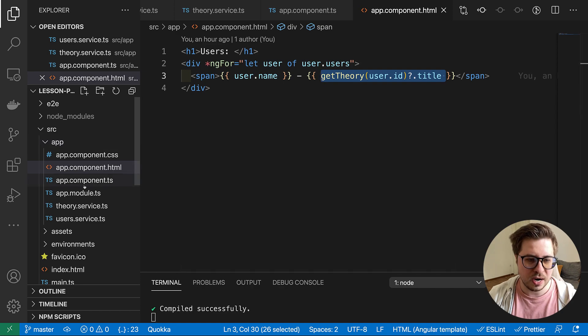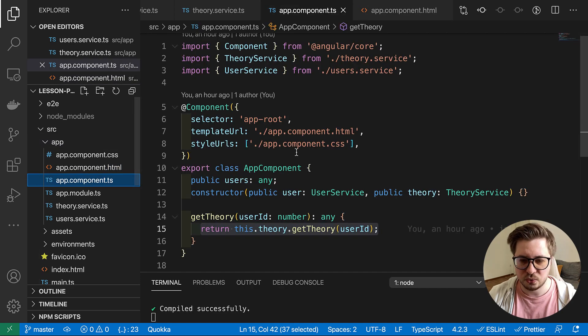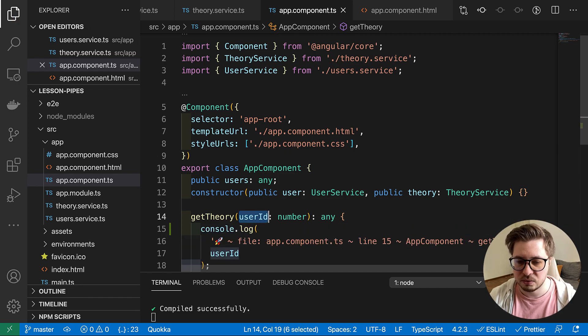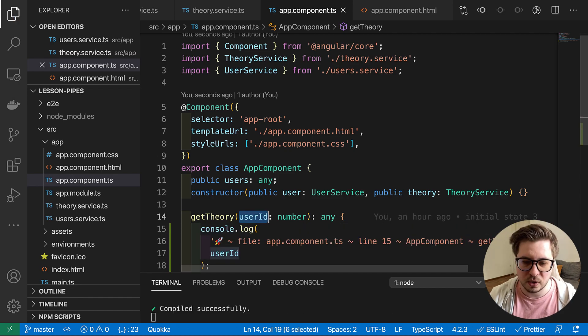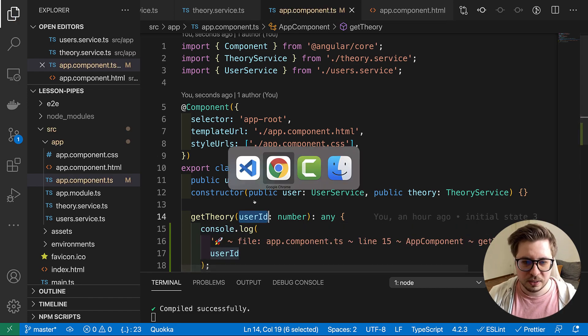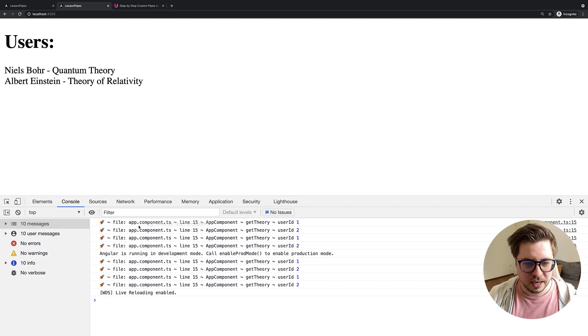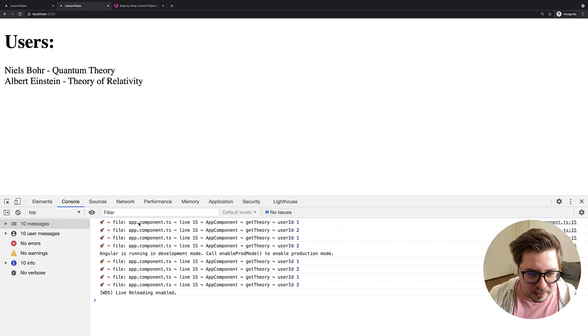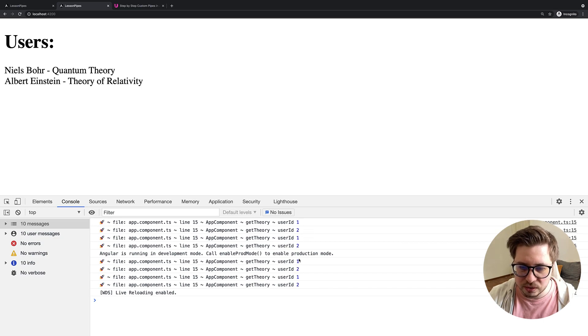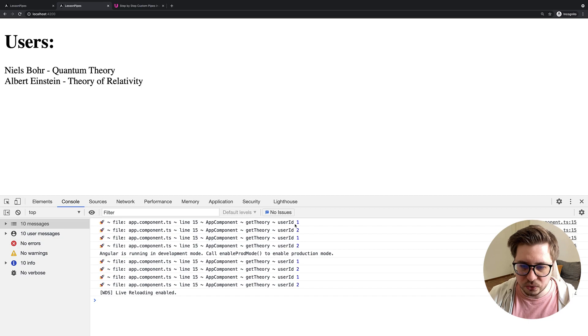Until we try to console log something here like user ID, whatever. And now let's go back and wow, we see how many calls here are. One, two, three, four. Four calls for every user.